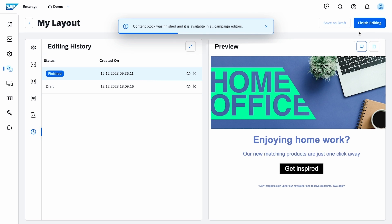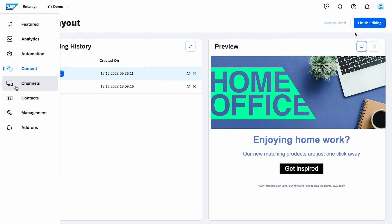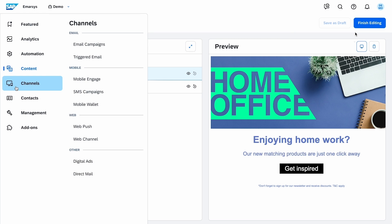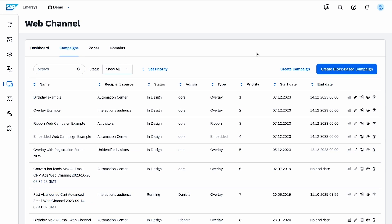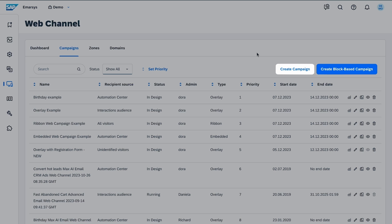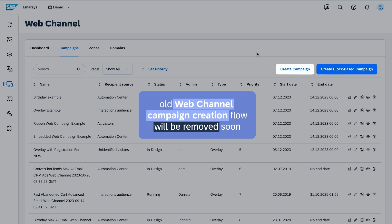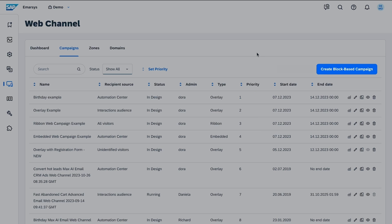Now that my block is set up as I want it, let's create the campaign. To do this, I go to Channels, Web Channel, Campaigns. Please note that for the time being, the old web channel campaign Creation Flow is still available, but it will be removed soon. Thus, we recommend using the new block-based campaign Creation Flow only.